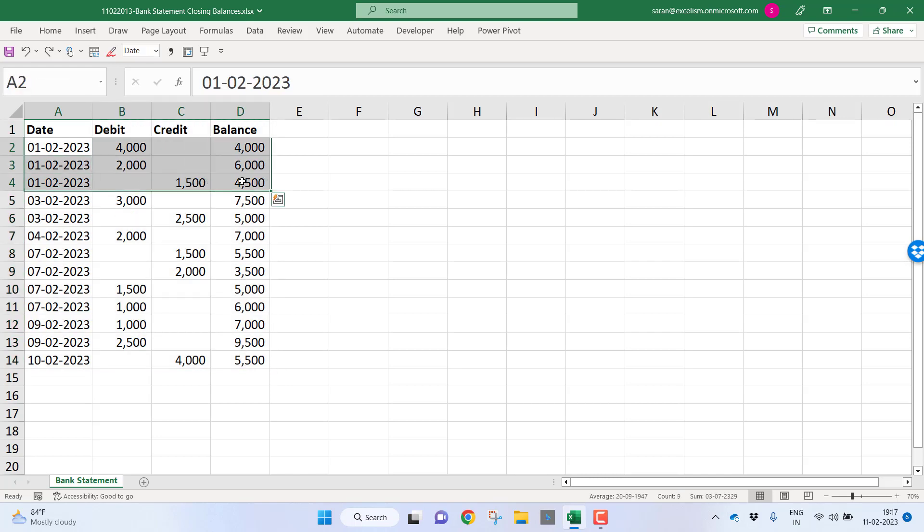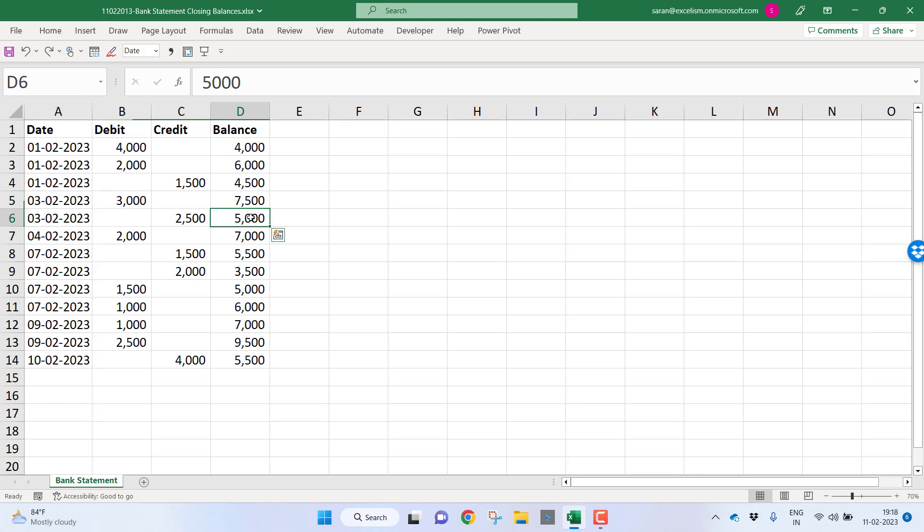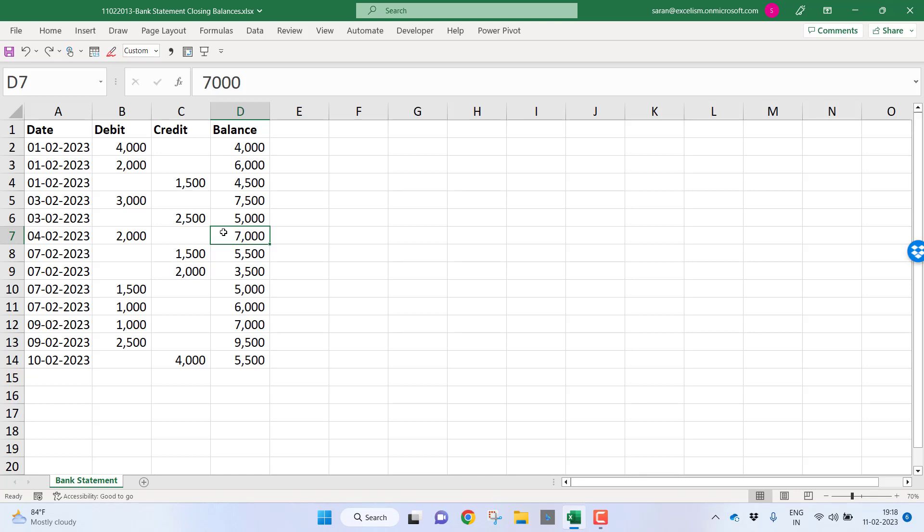If you look into this bank statement, for the first February 2023, there are three transactions. If I want to consider the closing balance of first February 2023, I have to consider the last transaction closing balance. In the same way, for third February 2023, I should consider five thousand. Fourth February, since only one transaction is there, seven thousand, and so on.